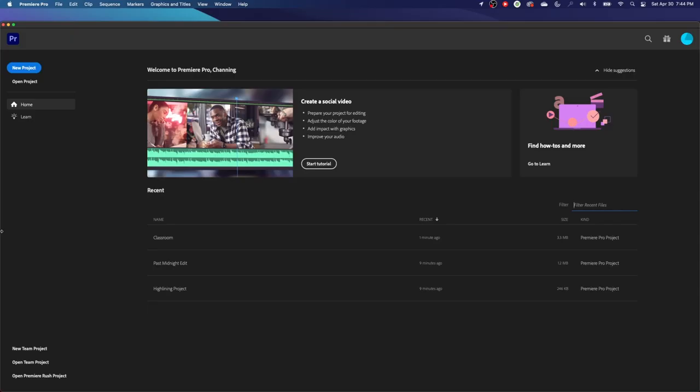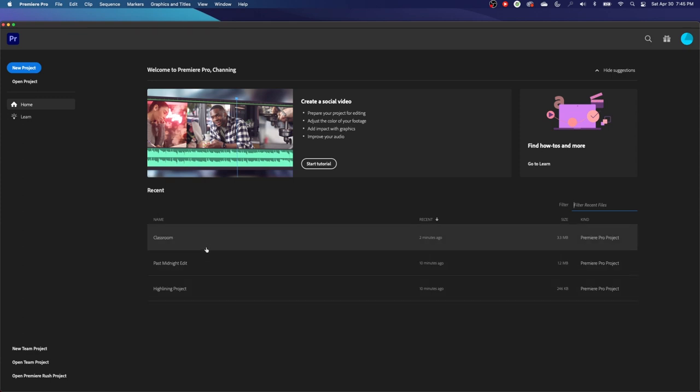Now, if you've been using Premiere Pro, this is the splash screen here, and what's going to show on the splash screen is a couple different items here. You have new project, open project, and down here, if you have open projects and been editing projects, you will have recently used projects.